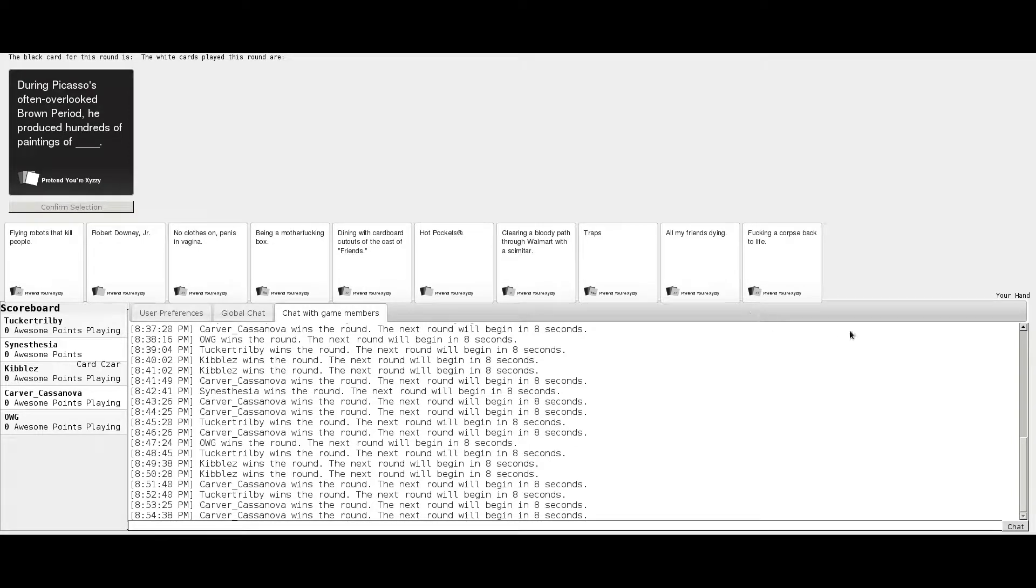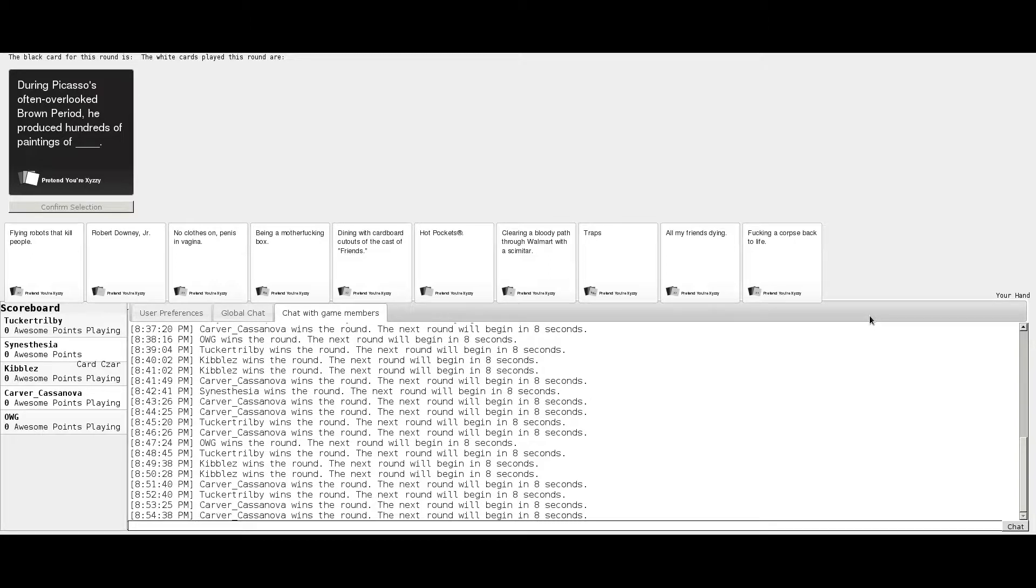Welcome back to the Super Game Bros on a very special Christmas edition, again, of Cards Against Humanity, with our guests Kibbles, Synesthesia, and Stefan the Old World Gamer. Hello. Get ready everyone, we're about to deck your halls with some Cards Against Humanity.